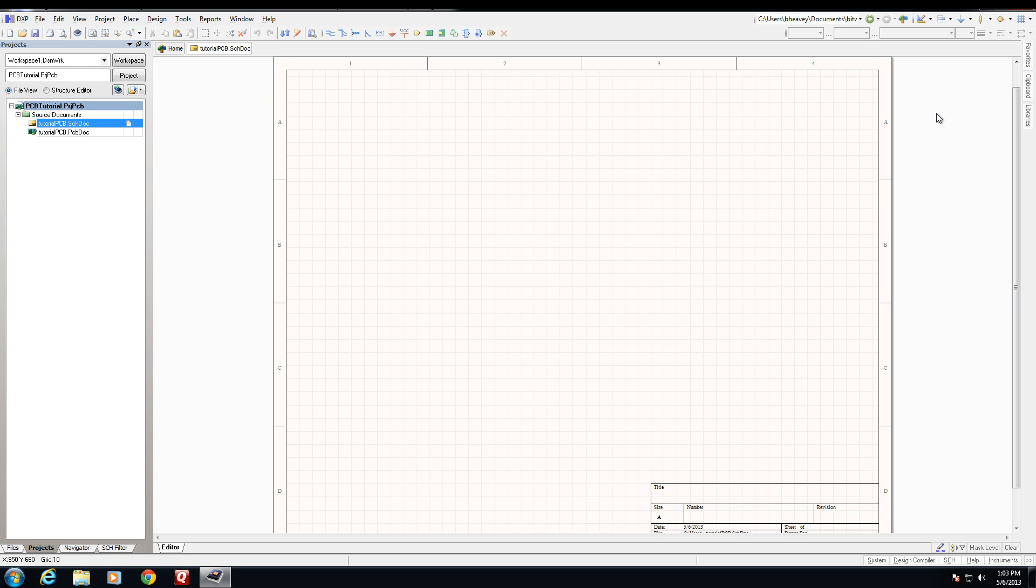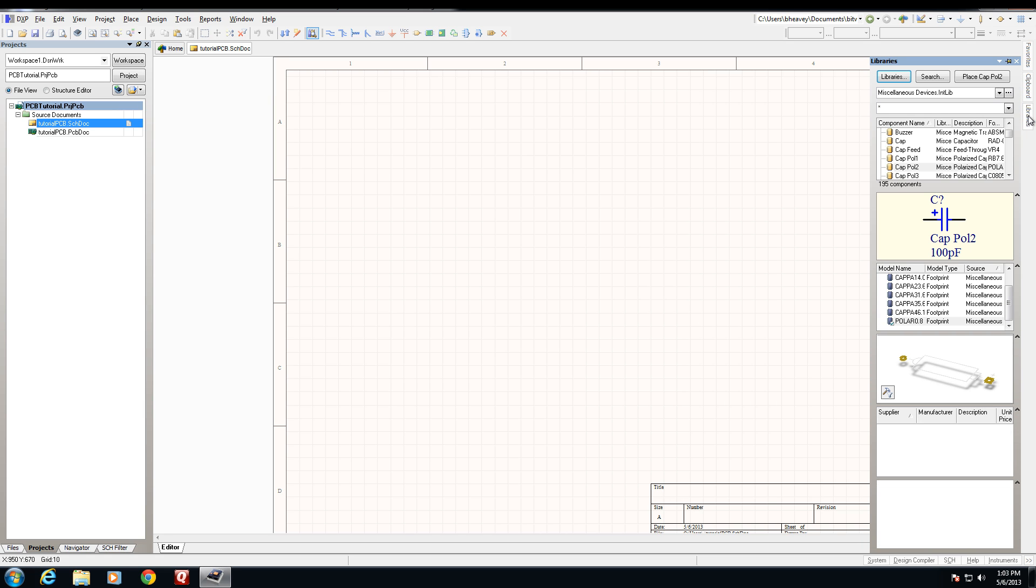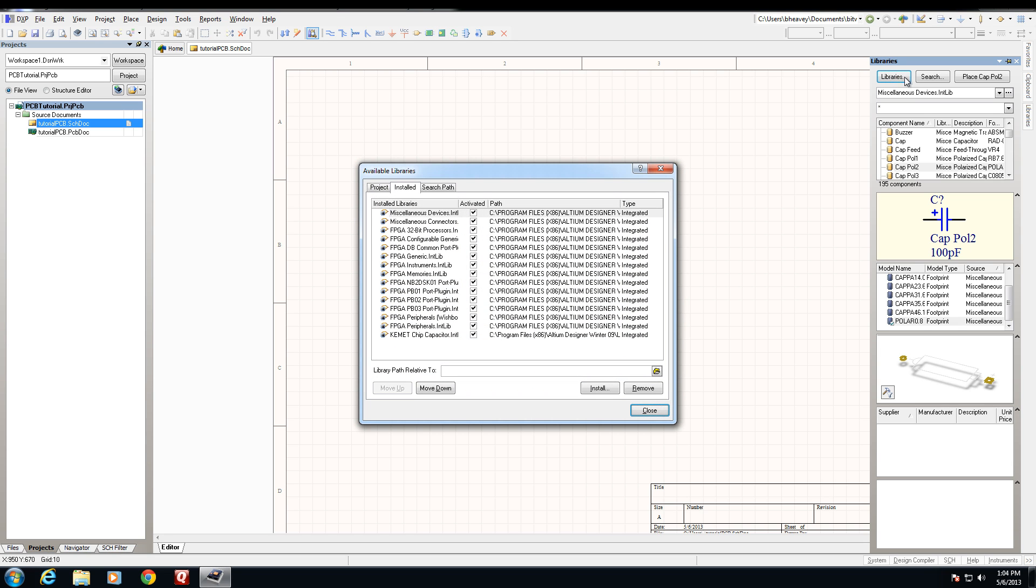We access these libraries through the library pane over here on the right. Simply click the item that says libraries. This brings open the library pane and now we need to make sure that we have the proper libraries installed for our schematic sheet. We do this by clicking libraries right here which brings open the new window and shows us all libraries installed within our project.